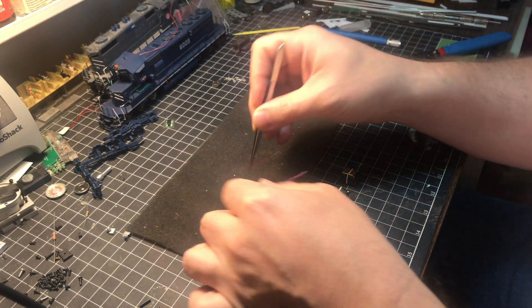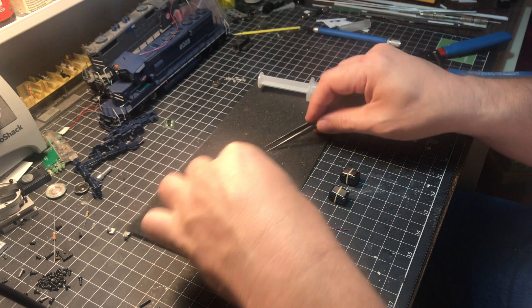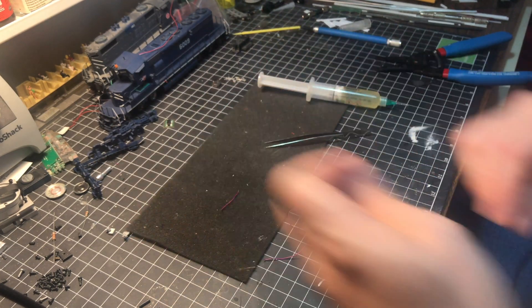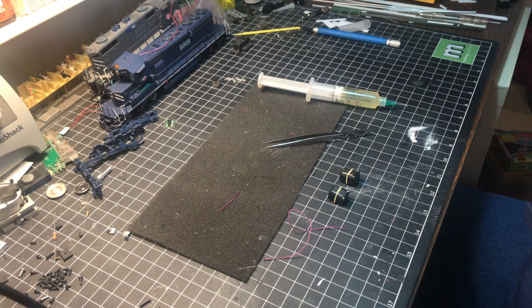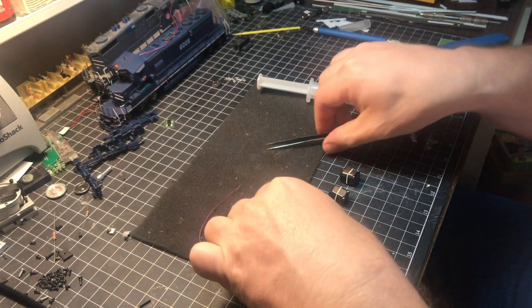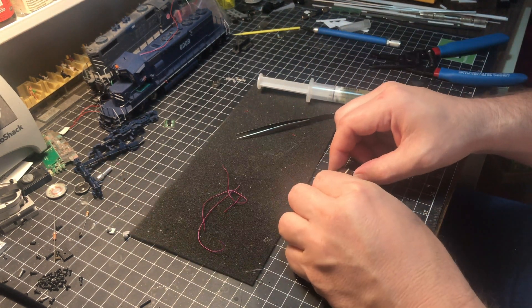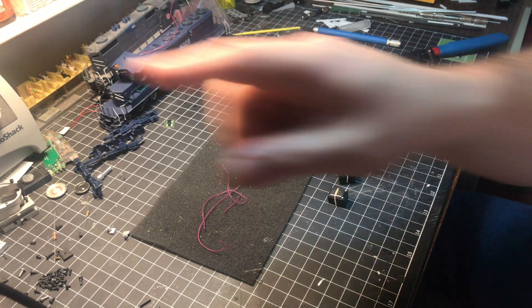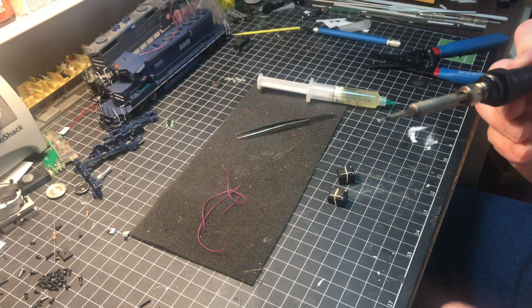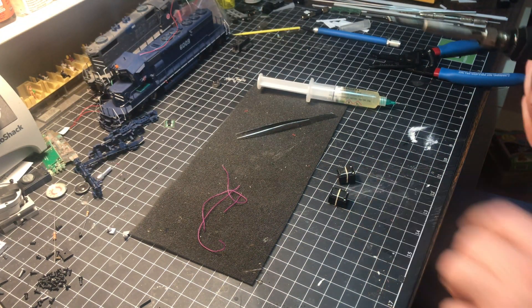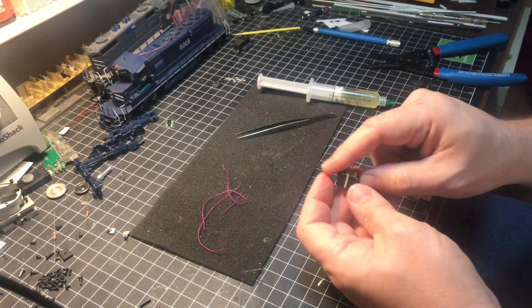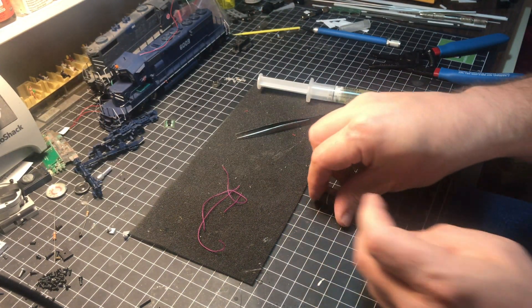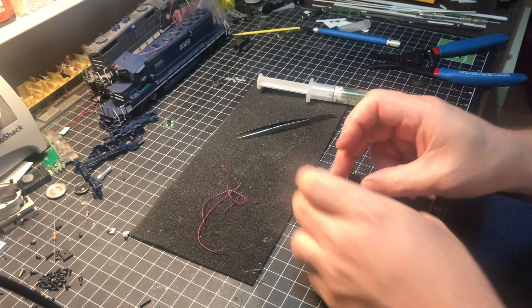Now that we've got our wires prepped, now comes the fun part. We're going to actually solder to the speakers themselves. One of the biggest trouble parts of this is the soldering iron is made of metal. Well the back of these speakers are a big giant magnet.